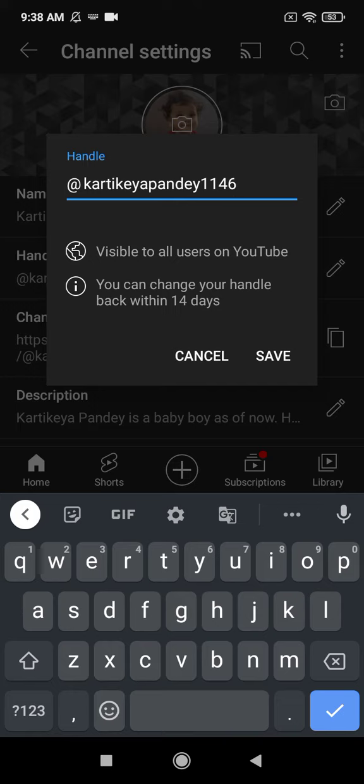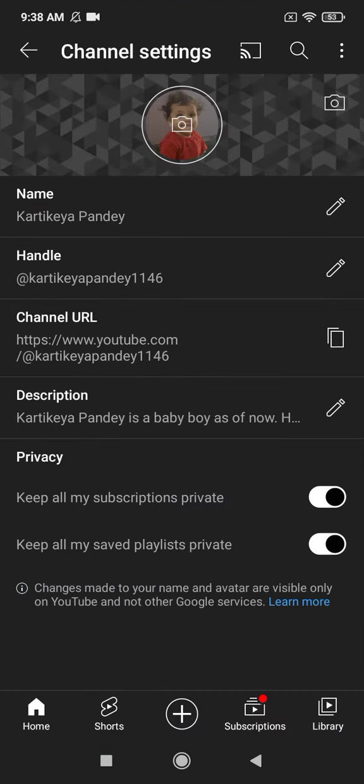You can also change your handle back within 14 days, so there's a period of 14 days to undo the change. Once you're done, simply save and your handle will be changed. Thank you for watching, please like and subscribe to my YouTube channel.